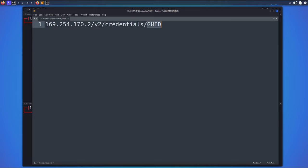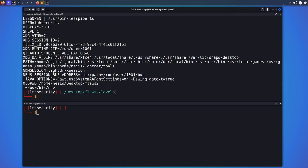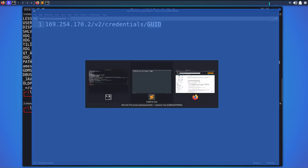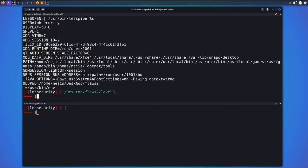To get credentials, we add subdirectories to that base metadata URL. The GUID in the path is actually an environment variable called AWS_CONTAINER_CREDENTIALS_RELATIVE_URI. Whatever that environment variable equals is going to be the value for our GUID — that's what we need to find.